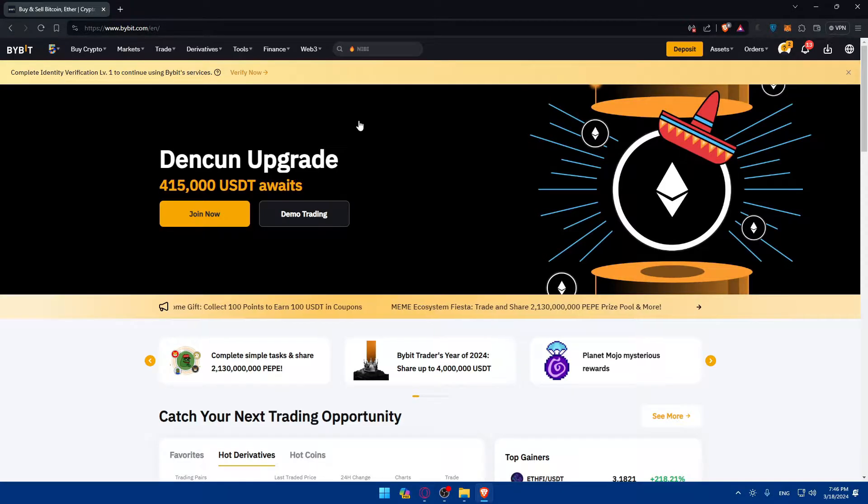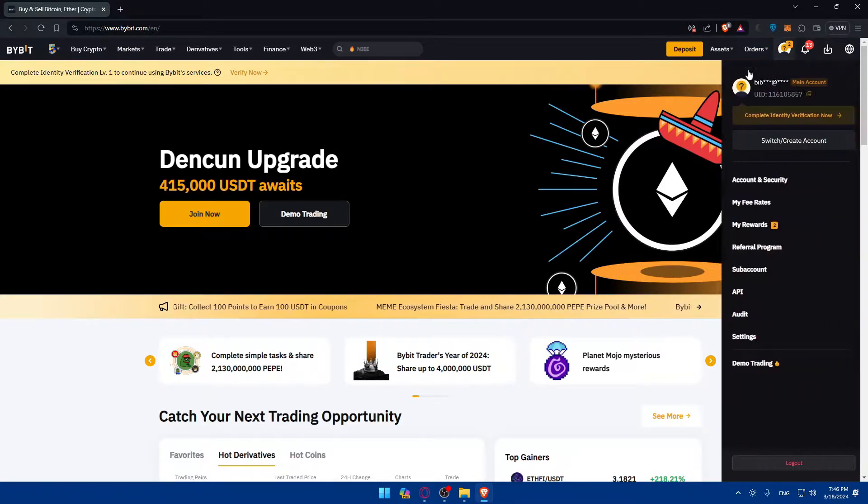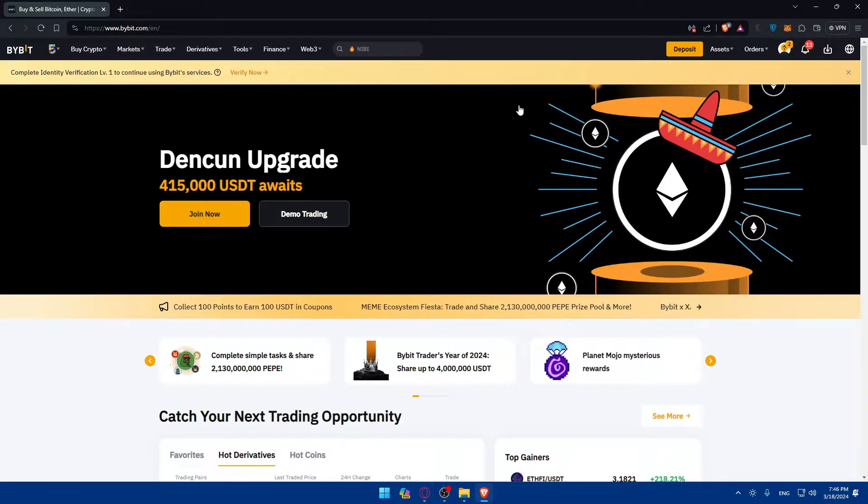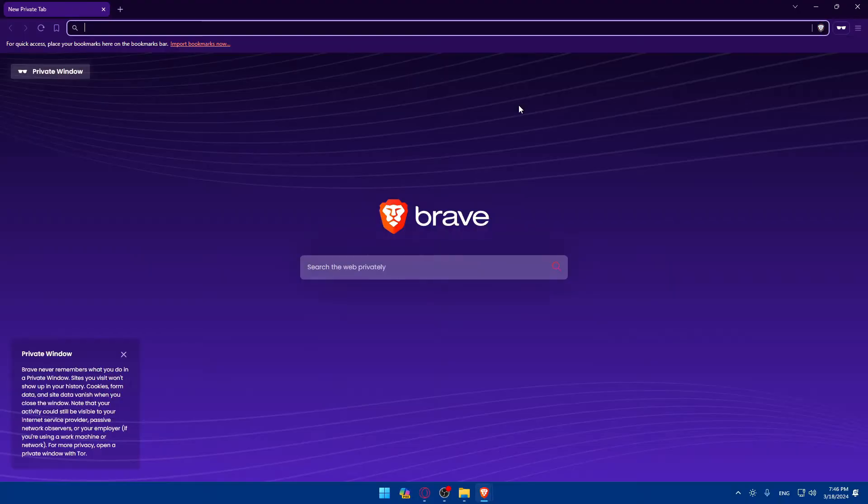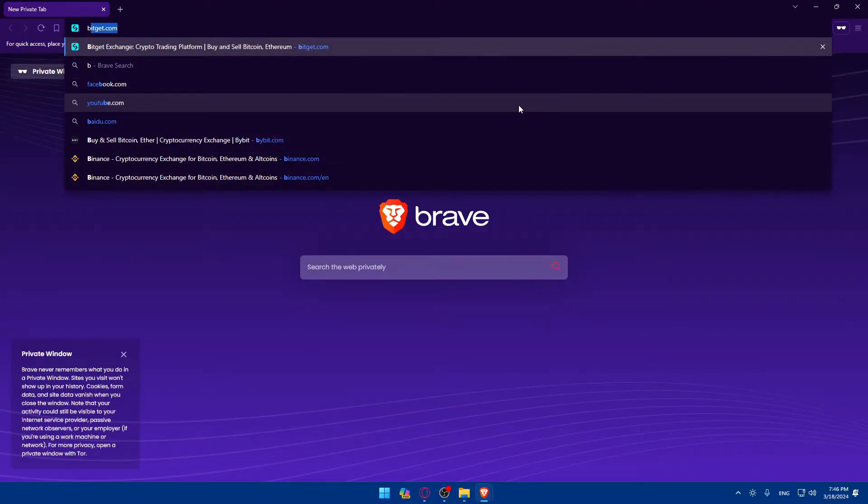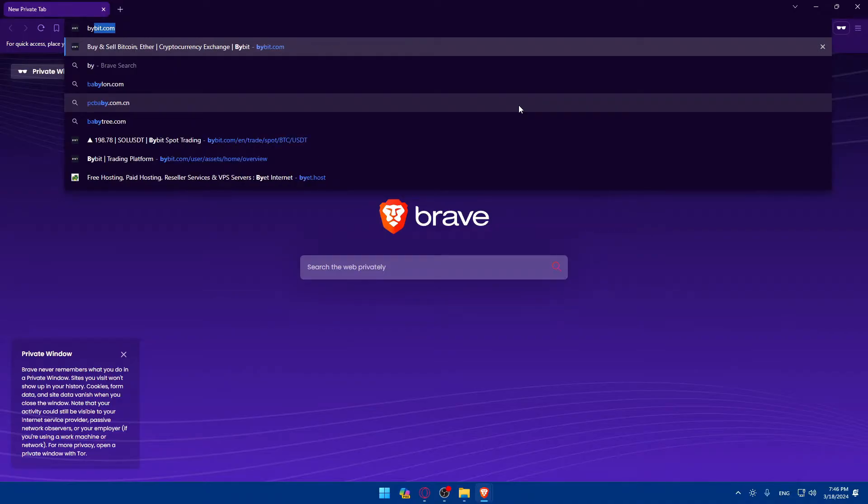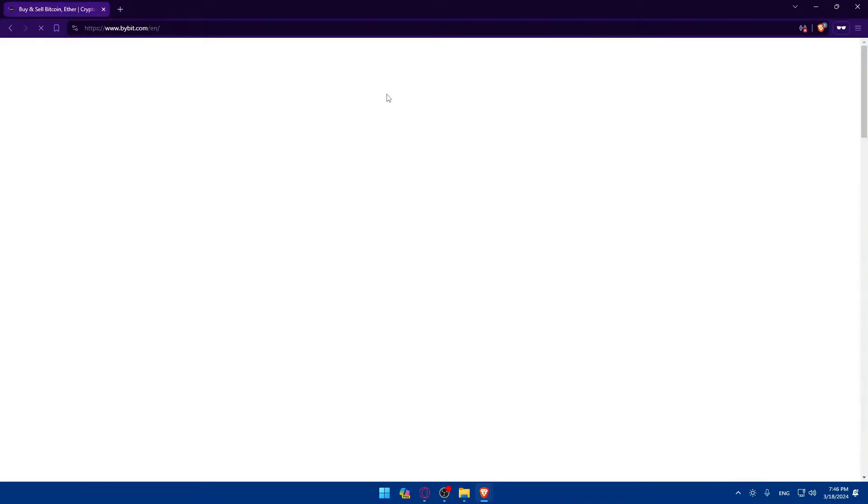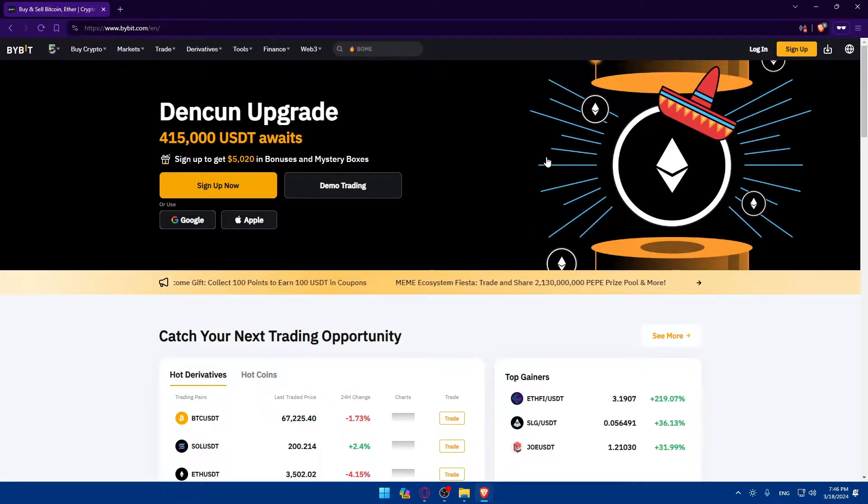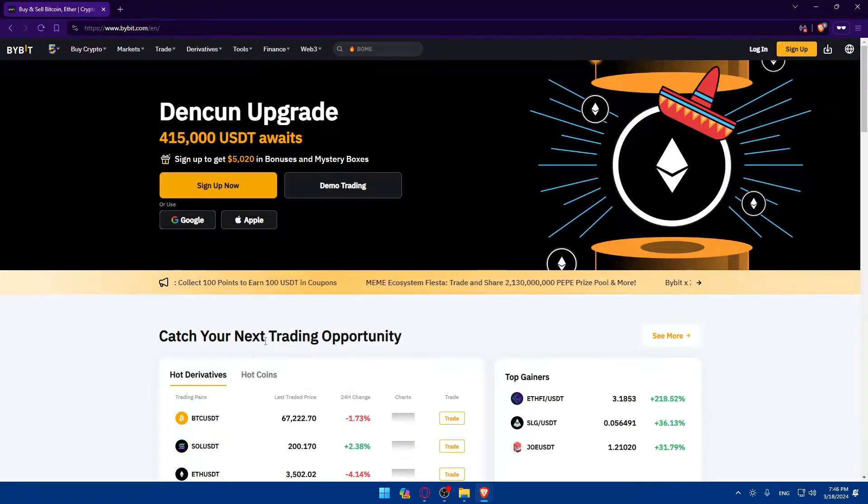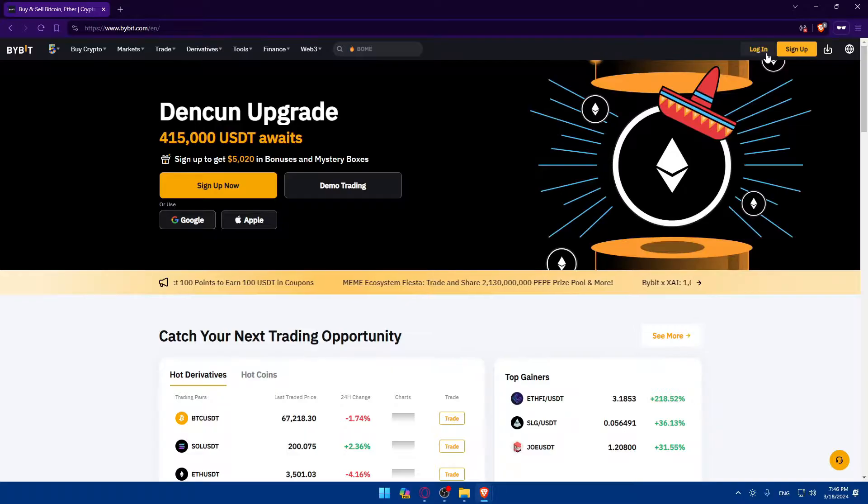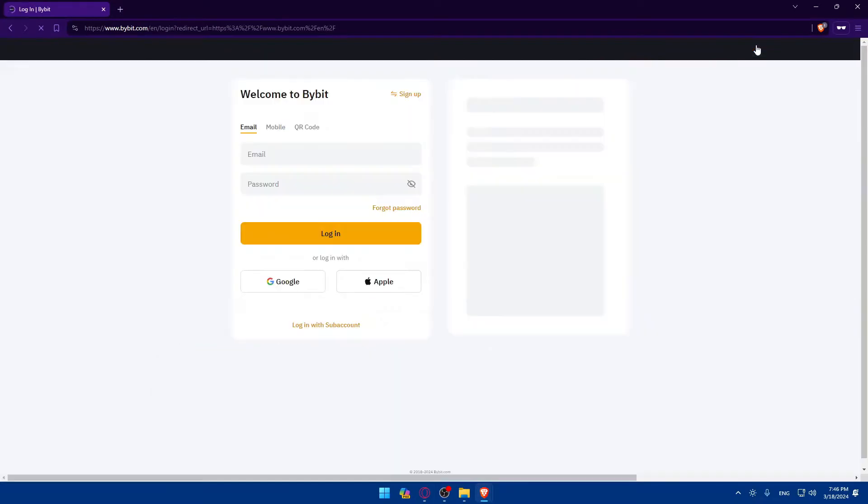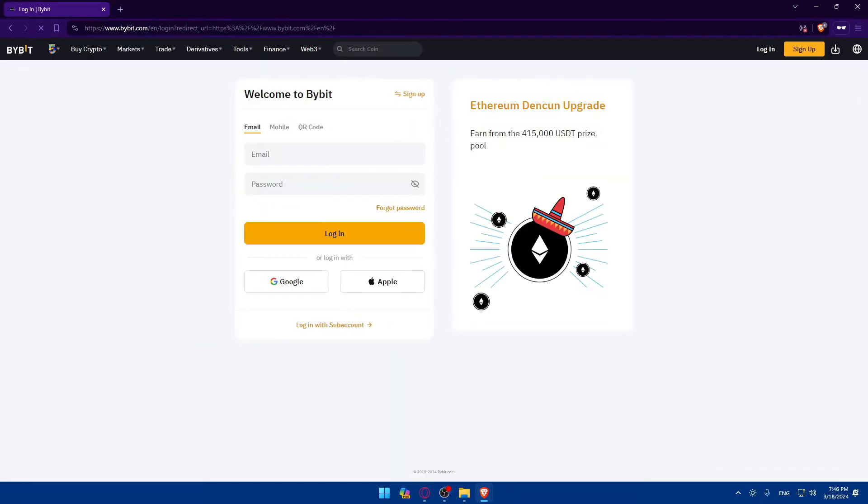Once you do so, you should be taken to their home screen or main screen. For me, I'm already logged in, so let me just open an incognito window as an example. Once I am here, once you visit the login page, you'll have to click on login.